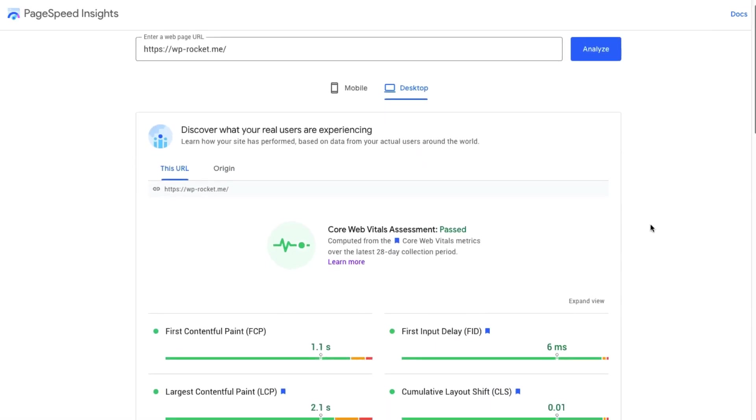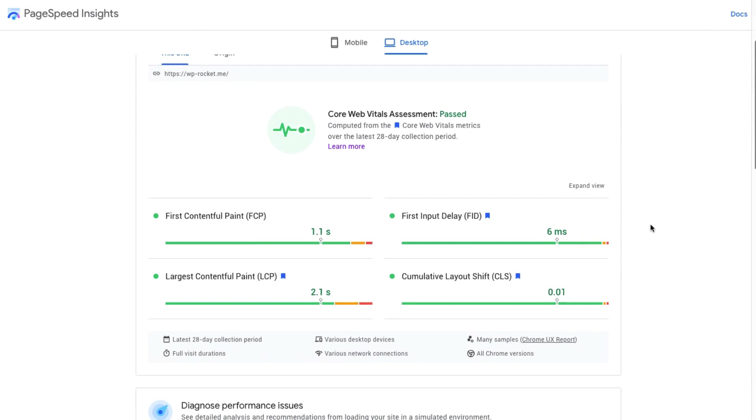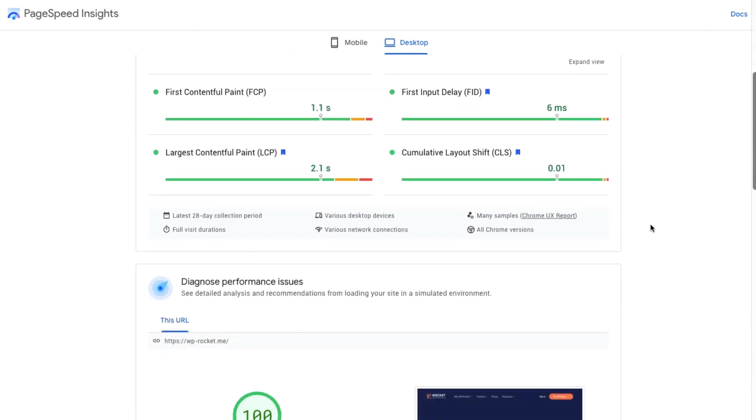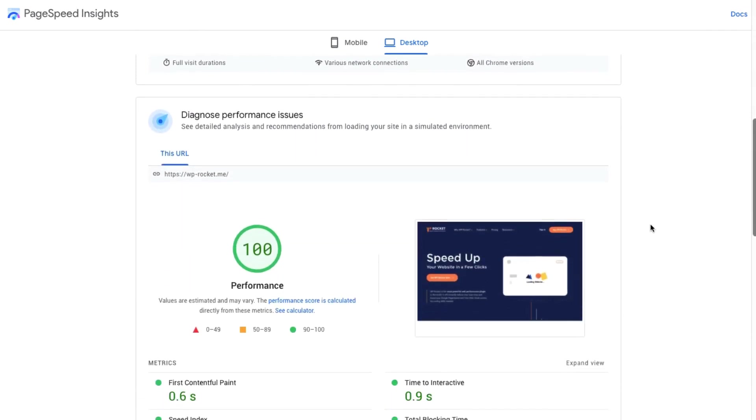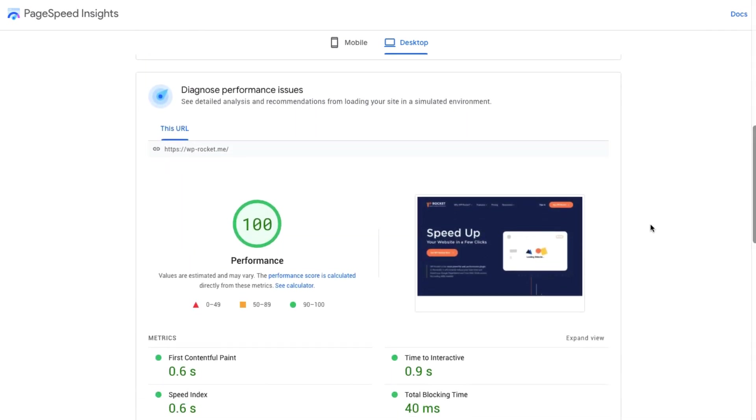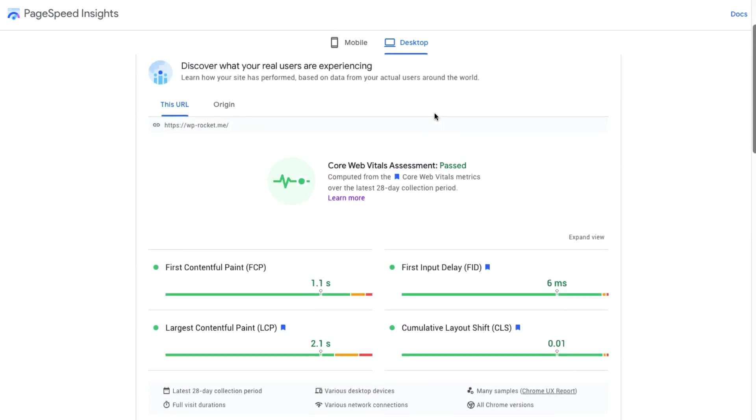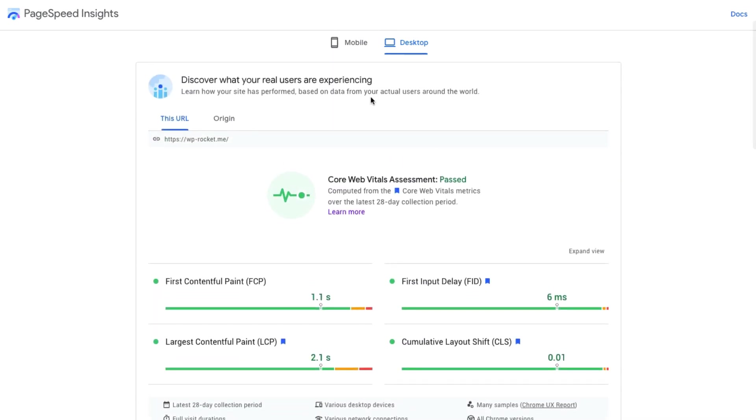The report page is really useful, as you can see exactly what's contributing to a poorly performing site and how to improve your website speed. It collects data in a controlled environment, the lab data, as well as a real world field environment, the field data.